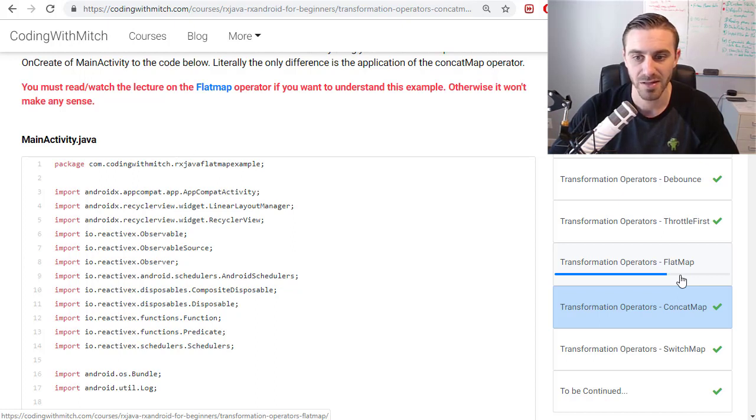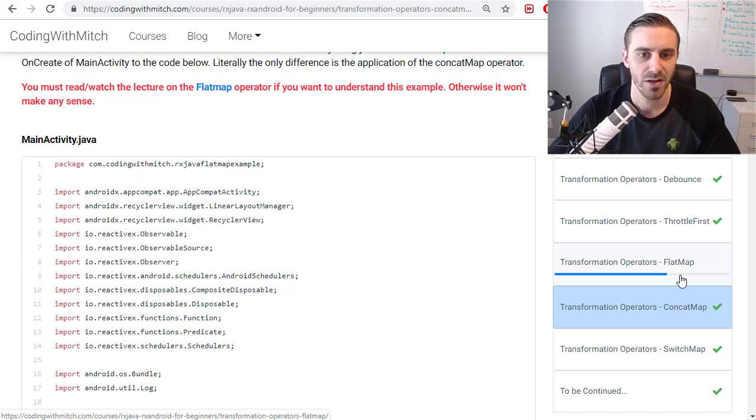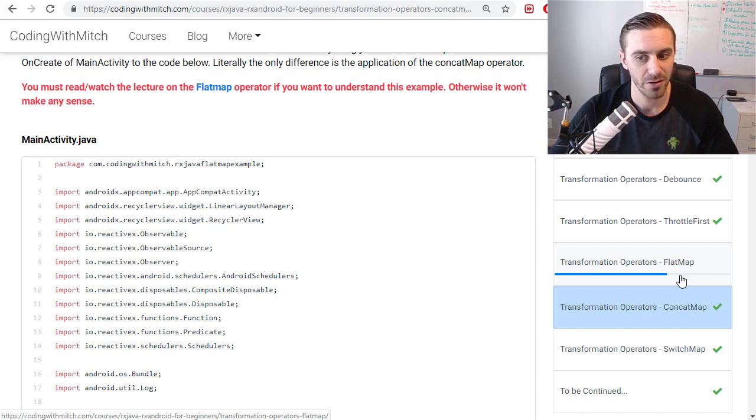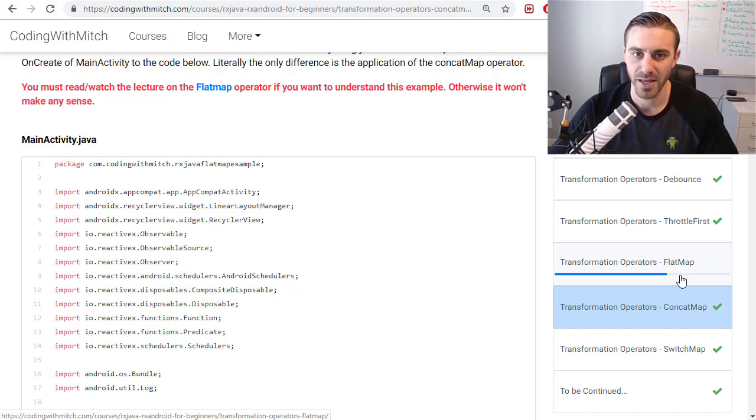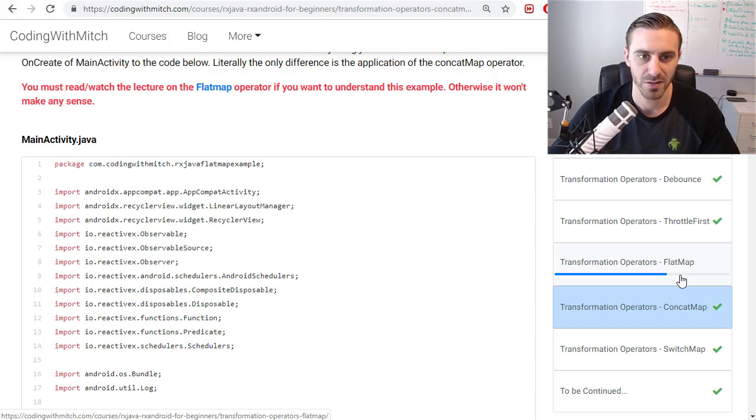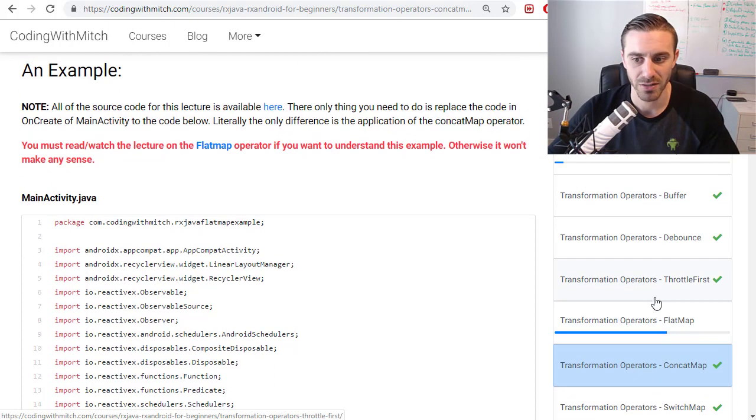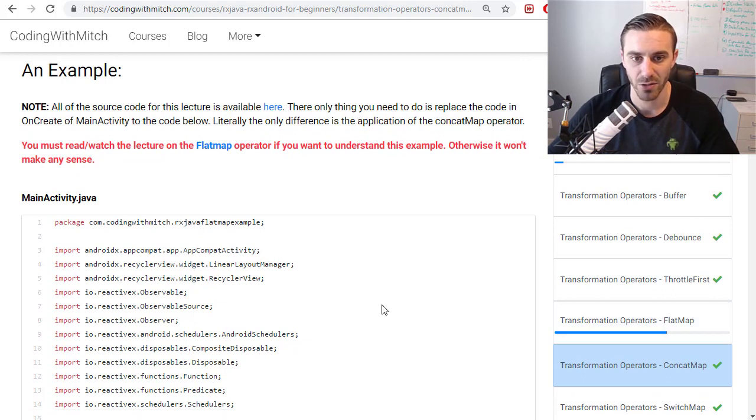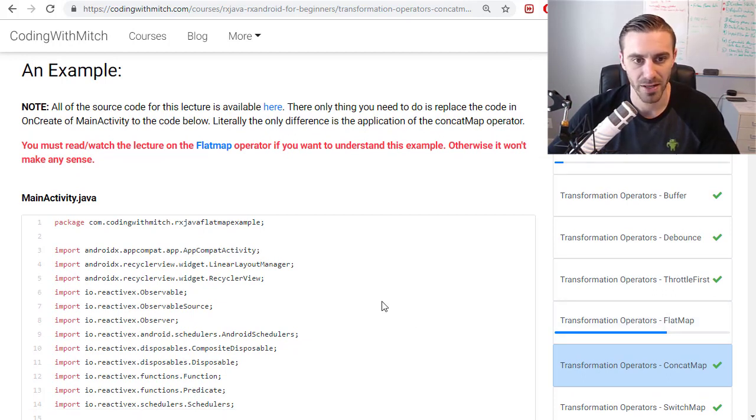The example I use is going to be exactly the same because flat map and concat map are mostly the same operator. The concat map just has a slight modification and that's what you're going to see in the example here. So if you haven't watched that, watch my flat map operator video. It's really good. I think it does a good job of describing how the flat map operator works.